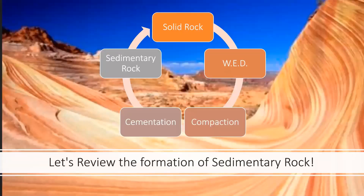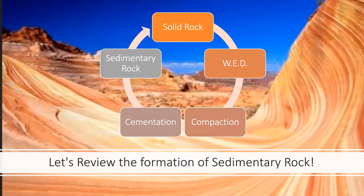Let's review the formation of sedimentary rock. You start with a larger rock. Through the weathering and erosion process, that rock is broken down into smaller pieces. It is then carried away through erosion — through water, wind, or ice. And once it becomes deposited elsewhere, it begins to compact and cement together, forming a new sedimentary rock.